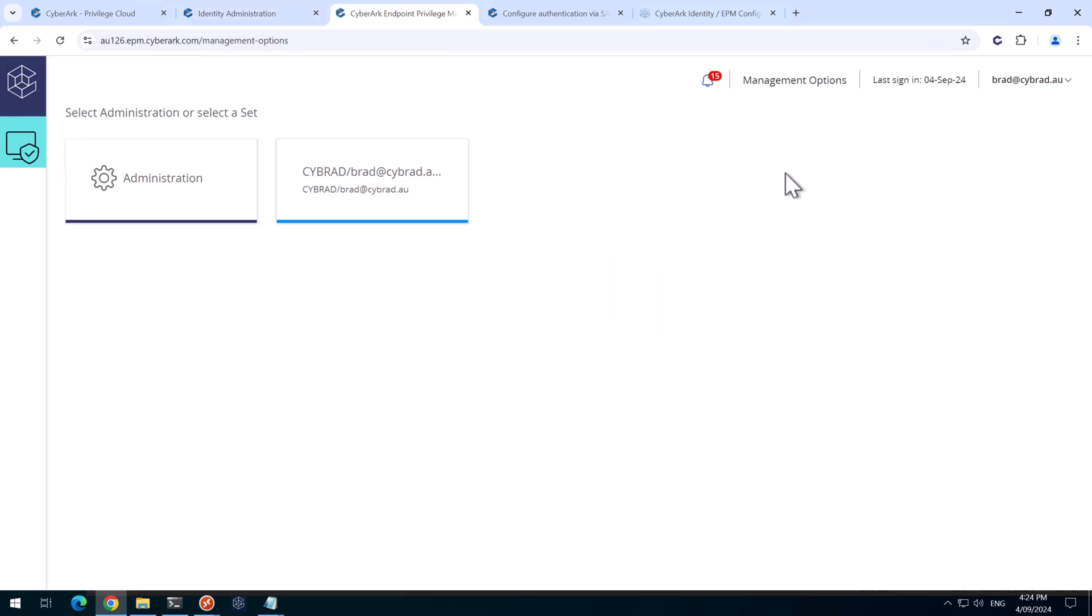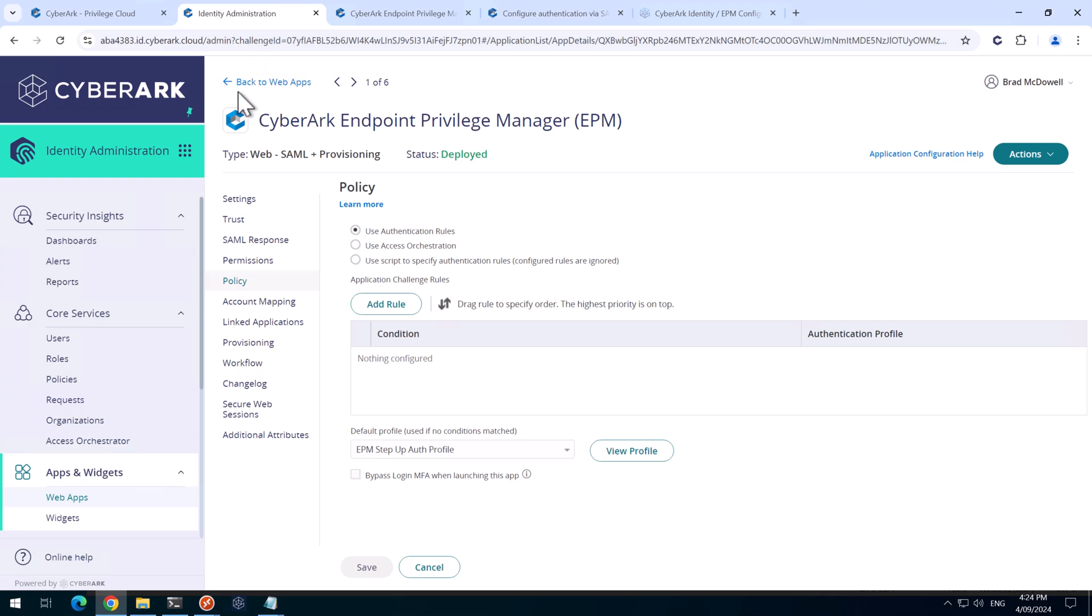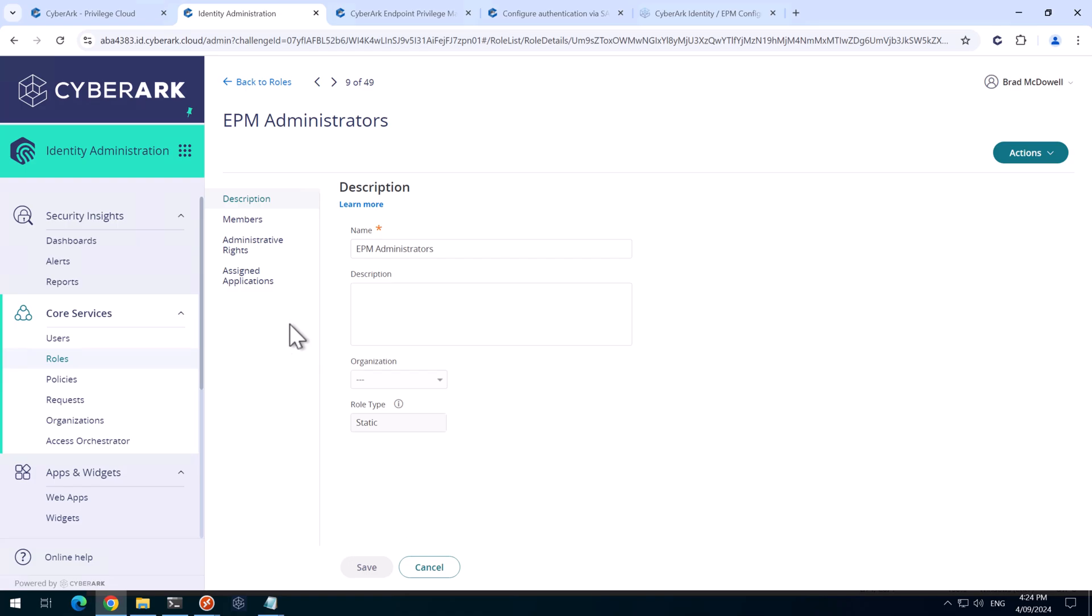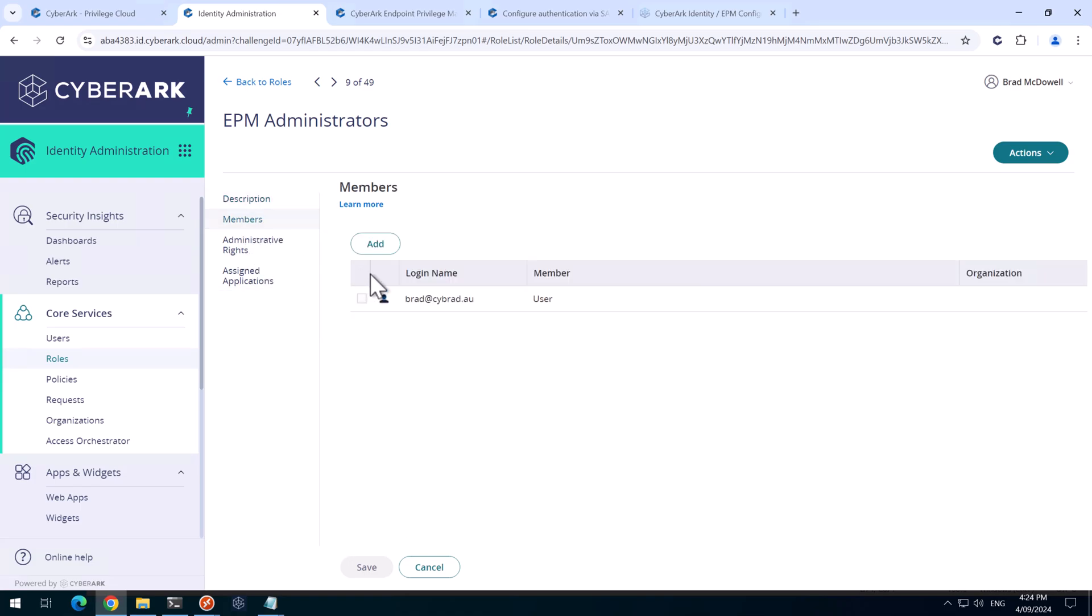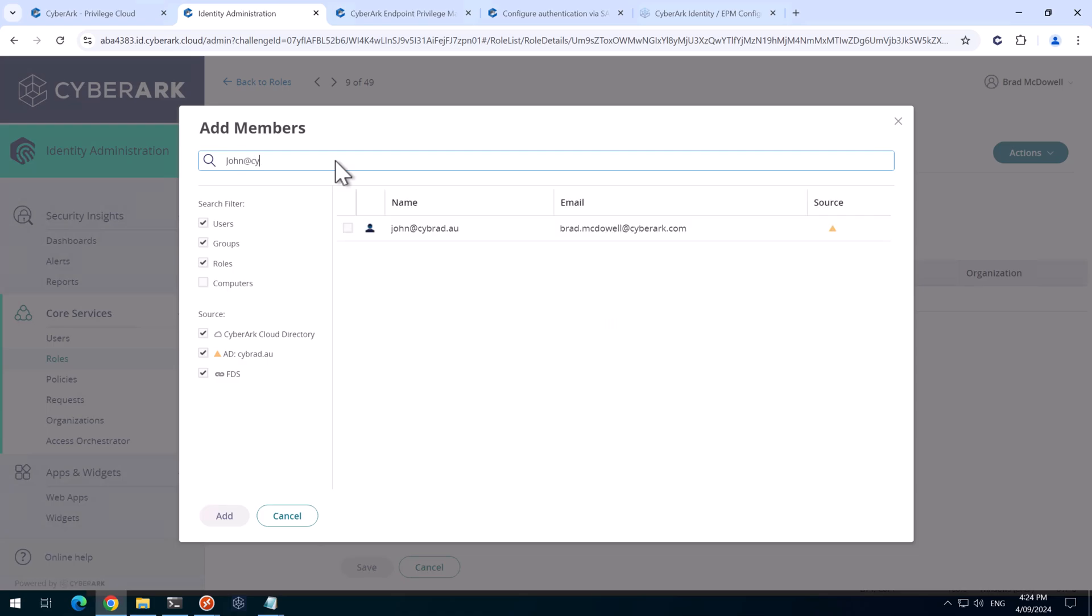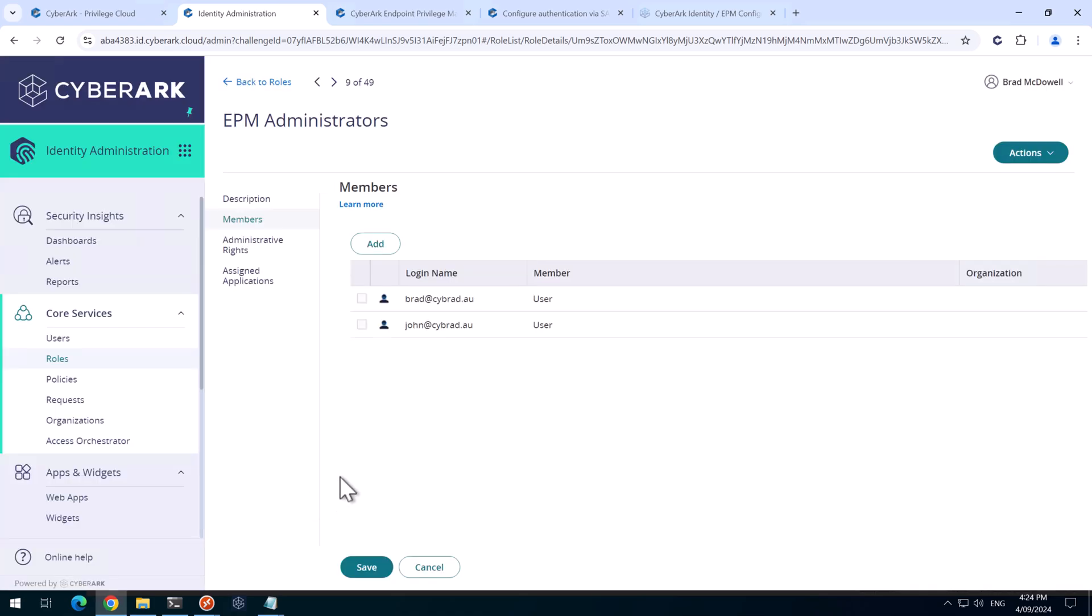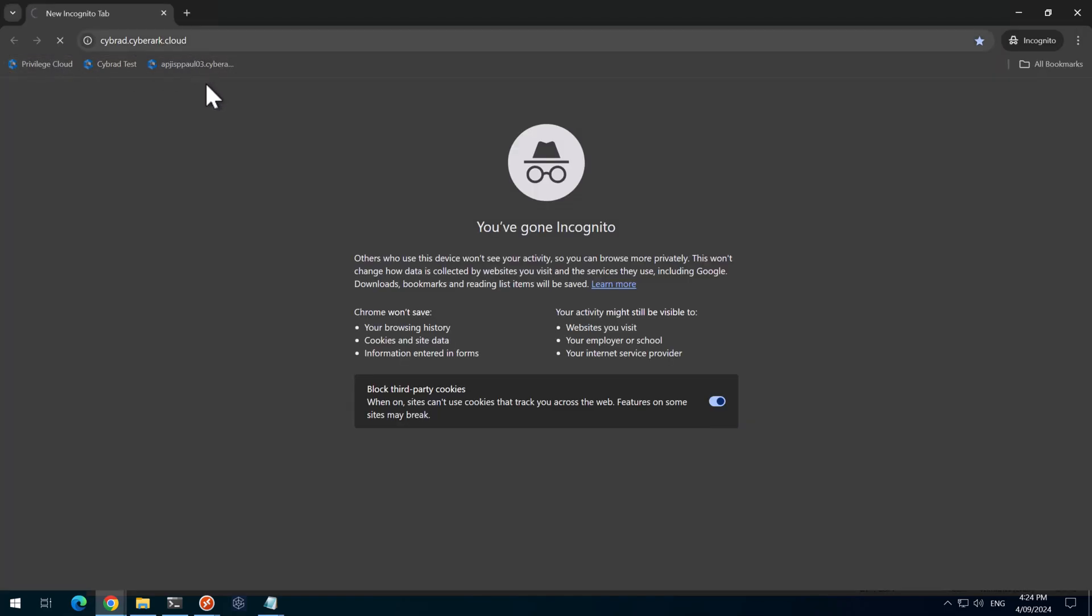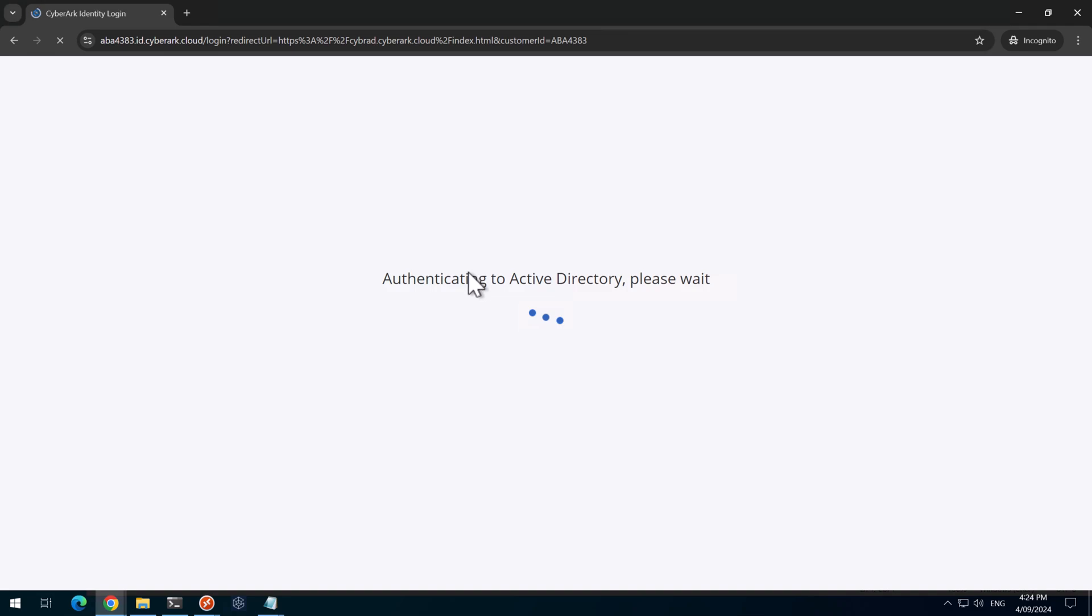At the moment, I'm able to log into EPM because I'm using an account that was already existing in EPM as it was the initial administrator account for EPM. If we go back to identity administration and if we go and add another user under roles, EPM administrators and members here. If I add in, say, if I open up a new incognito session and log into CyberArk.